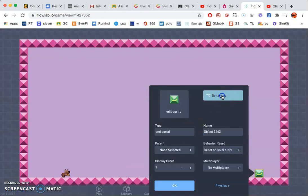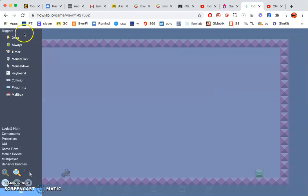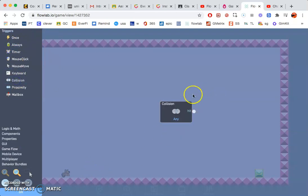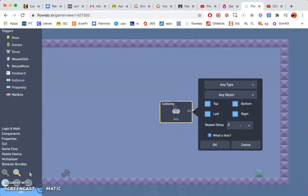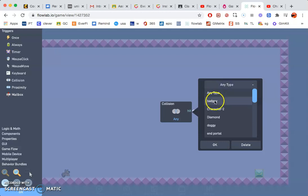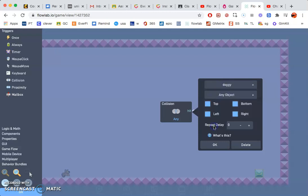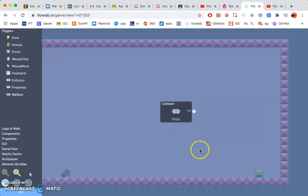Go to behaviors. Again, collision whenever our player, so click on it and then any type. Click on your player.